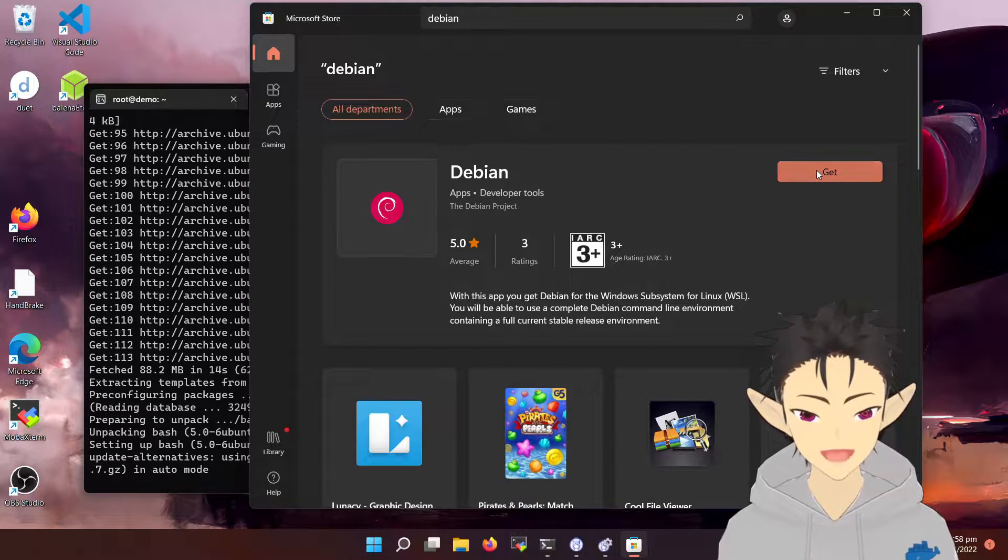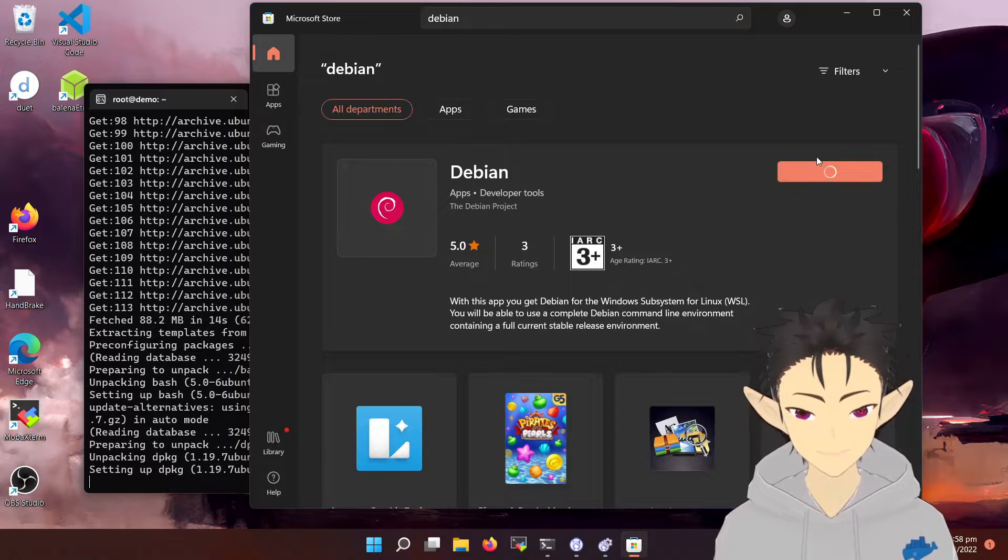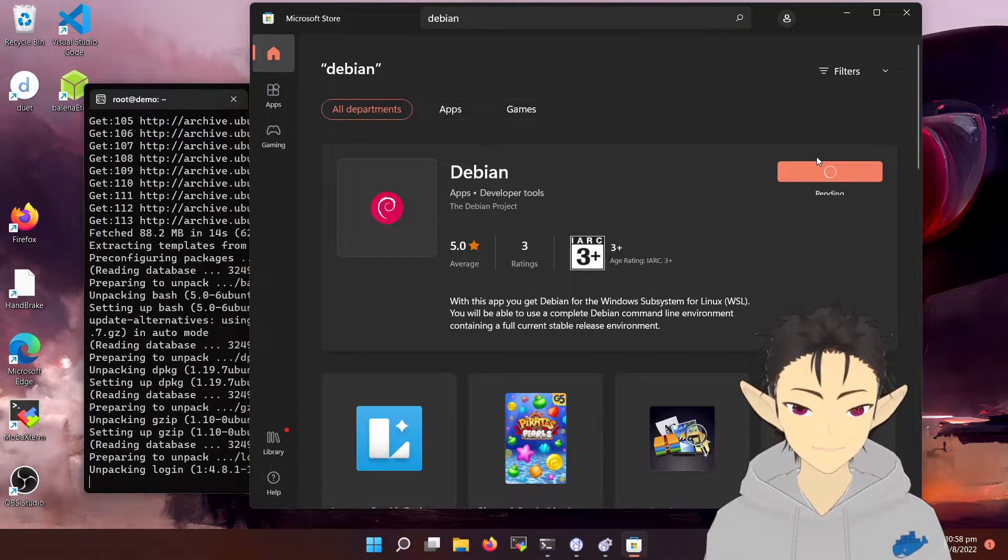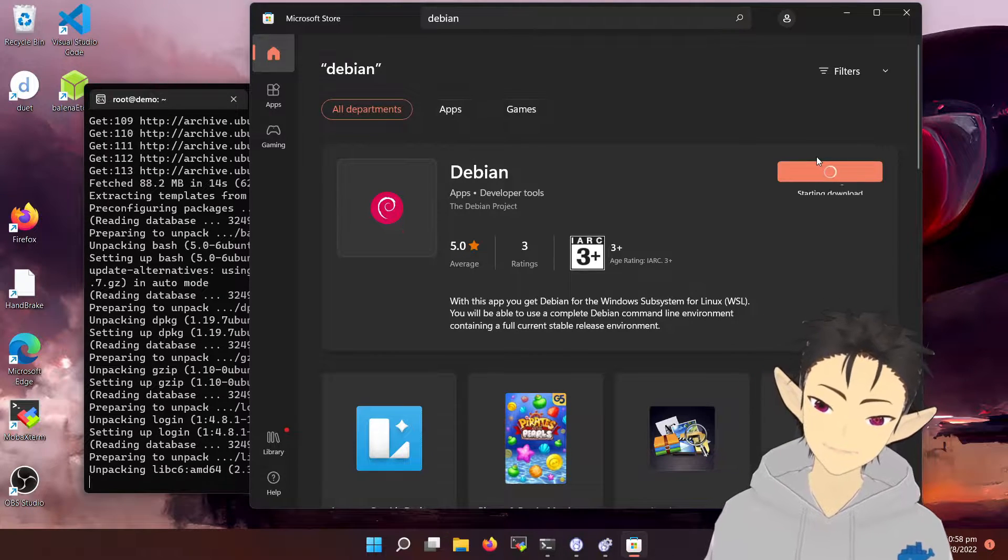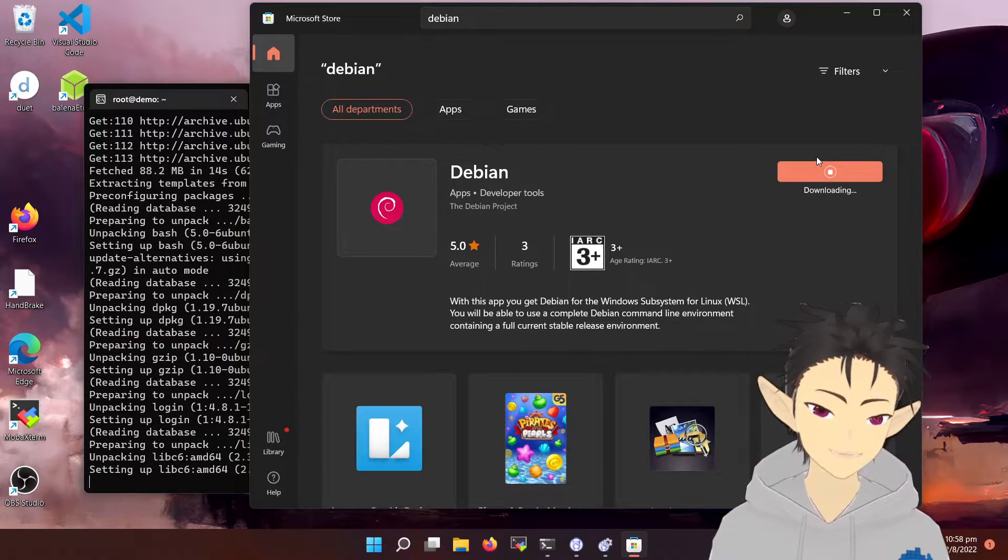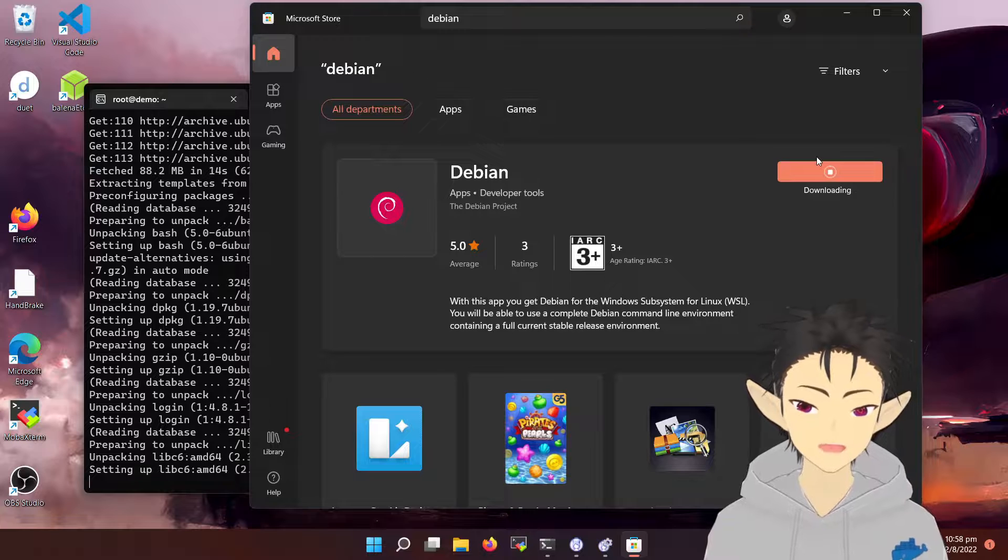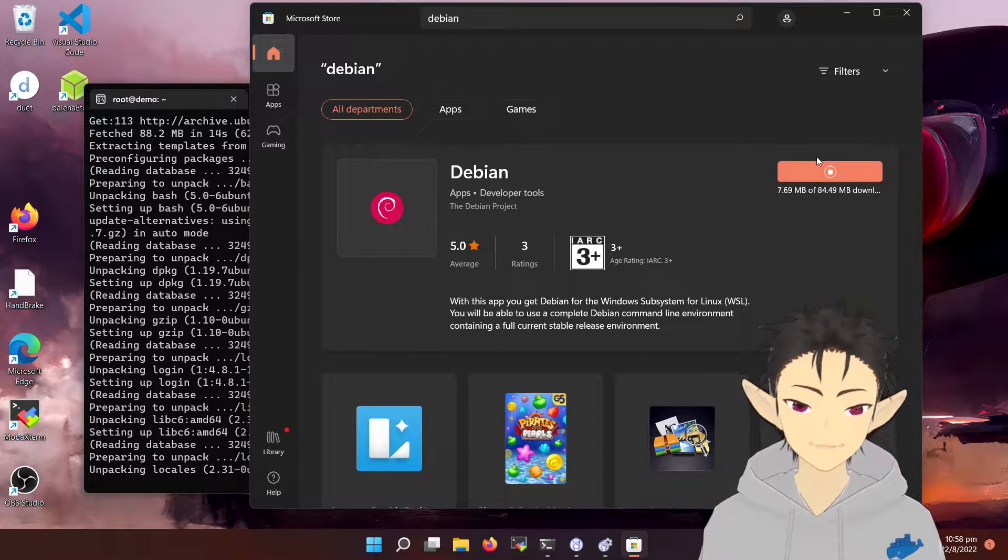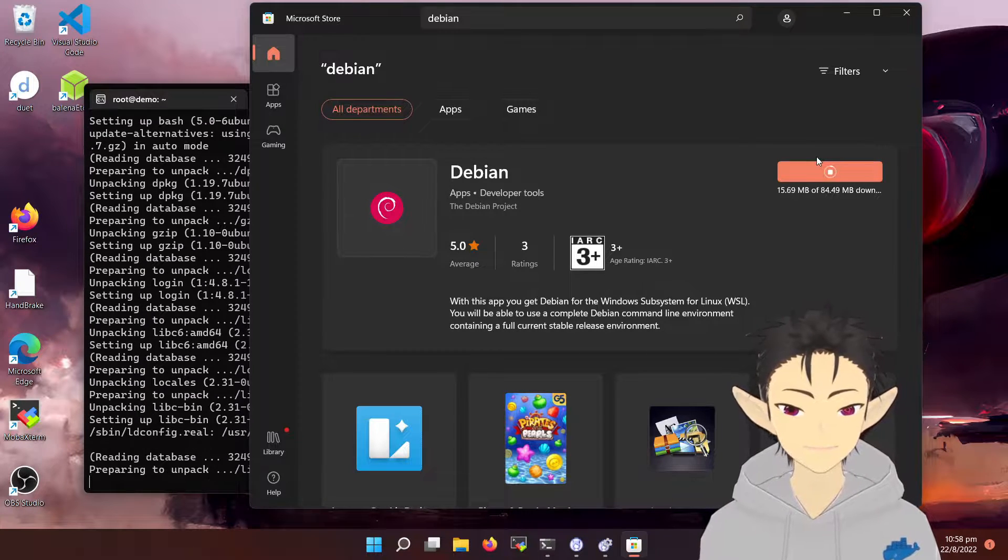Okay, so click on Get. The whole experience is very similar to downloading an app on your phone, very intuitive and easy.